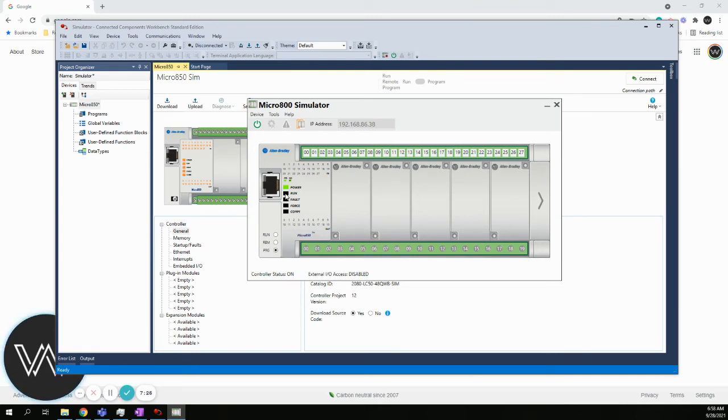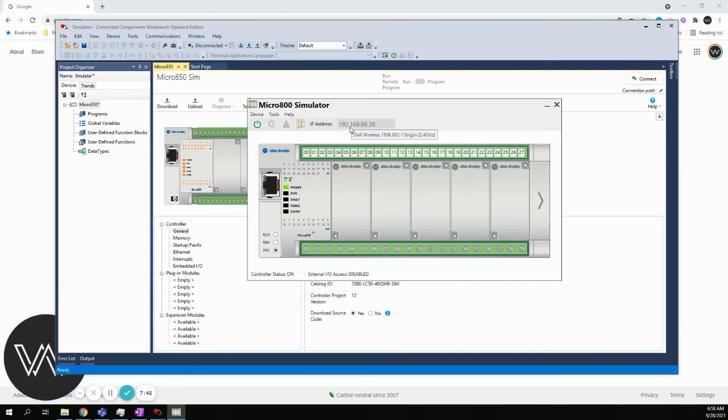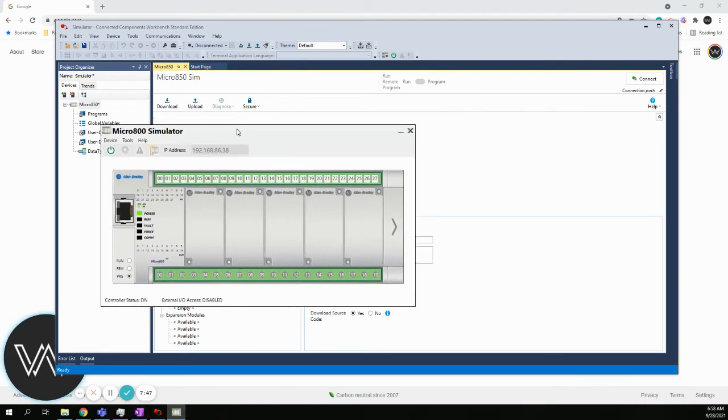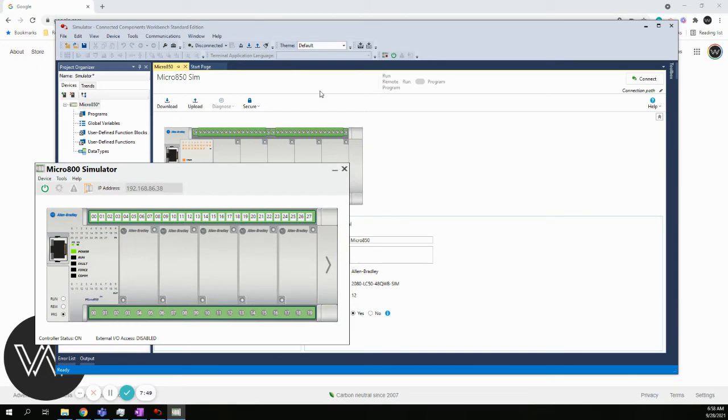You probably should not have the run light on unless you've already been playing with the simulator before. The run light should not be on right now. The other thing to note is that it gives it an IP address. This is basically taking the IP address off of your computer. You're not going to change anything that is the IP address of the simulator.